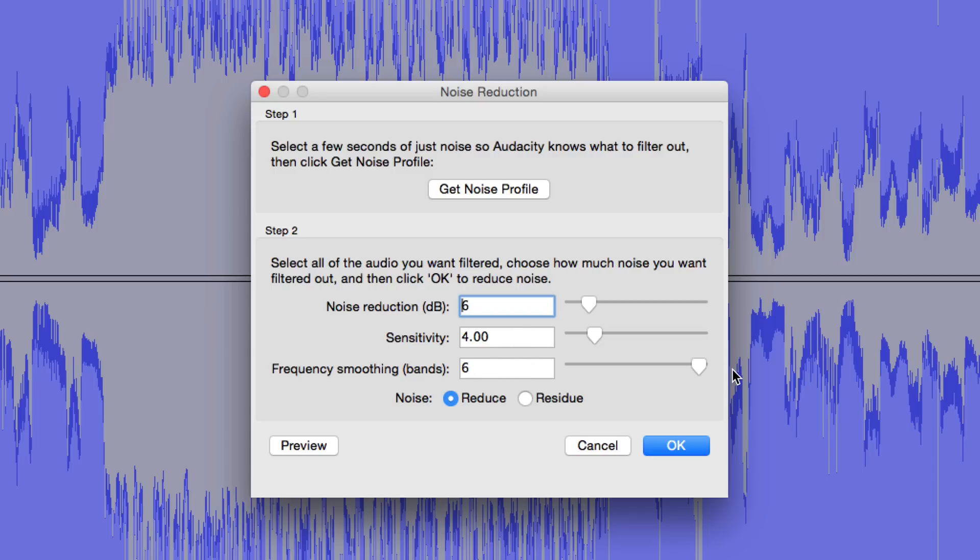And then for frequency smoothing bands, ideally we want to have this to zero. Let's just see what happens when we have it at zero. Again, leave this noise setting to reduce. Click OK.